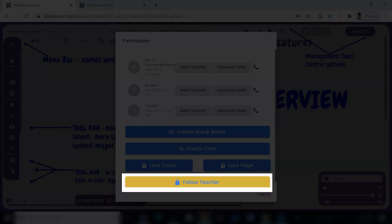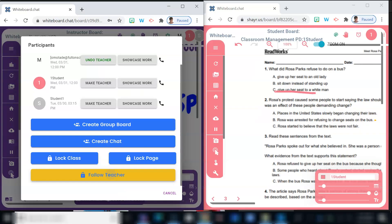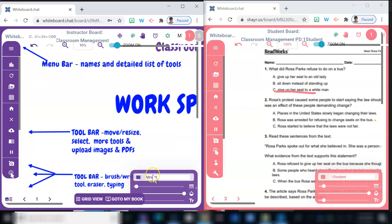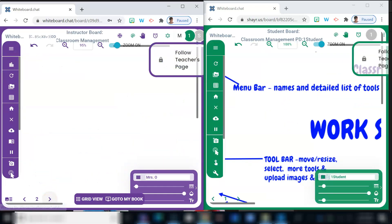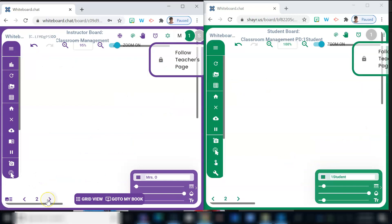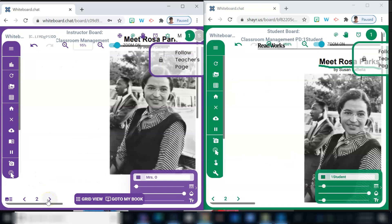Whiteboard chat has also included a feature for those students that tend to get lost and have difficulty keeping up with what page we're on. Here's a side-by-side view with the teacher's board on the left and student board on the right, and by selecting follow teacher page, as a teacher turns a page the student's page automatically changes as well.